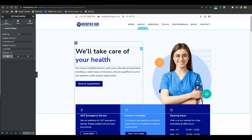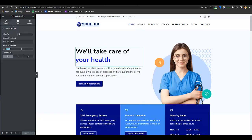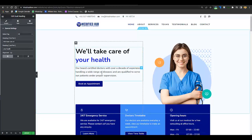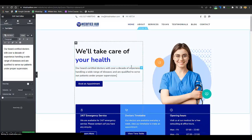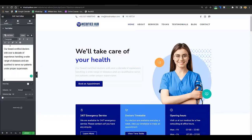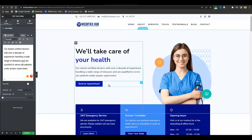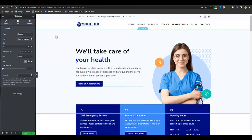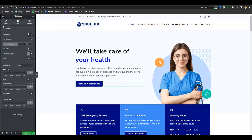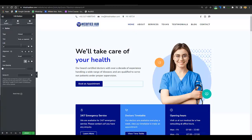To change the text, click on the pencil icon and from here you can edit it — for example, 'We'll take care of your health.' You can see when you edit the text here it is automatically edited on the page. To change button text, click on the button or click Edit, and from here you can edit the text, bold it, add links, and so on. You can play around with button styles from the Style section, but I won't recommend it.